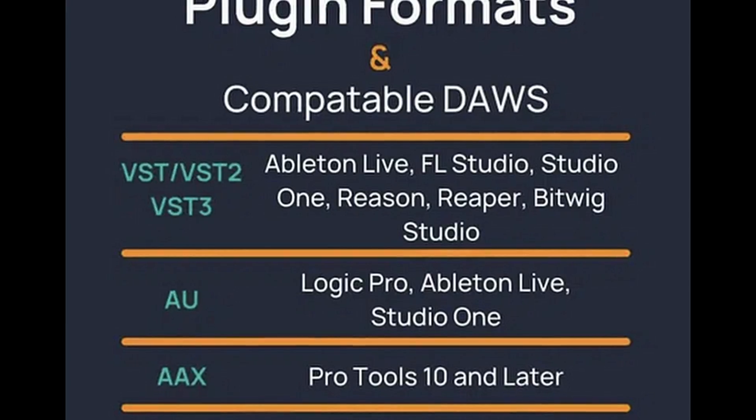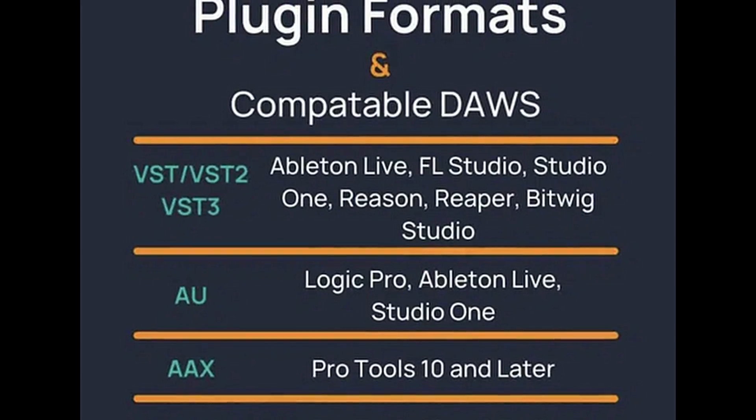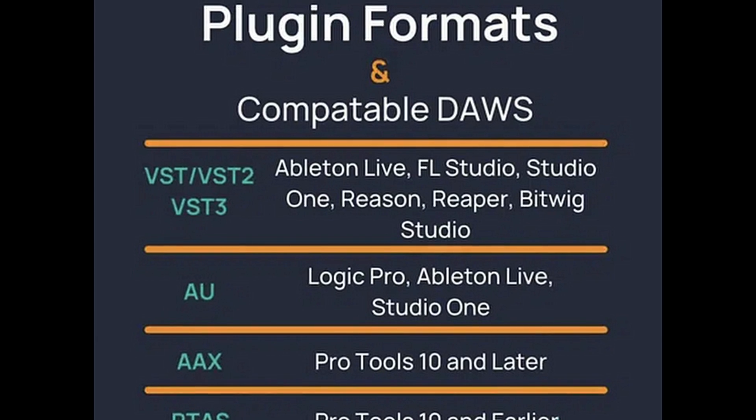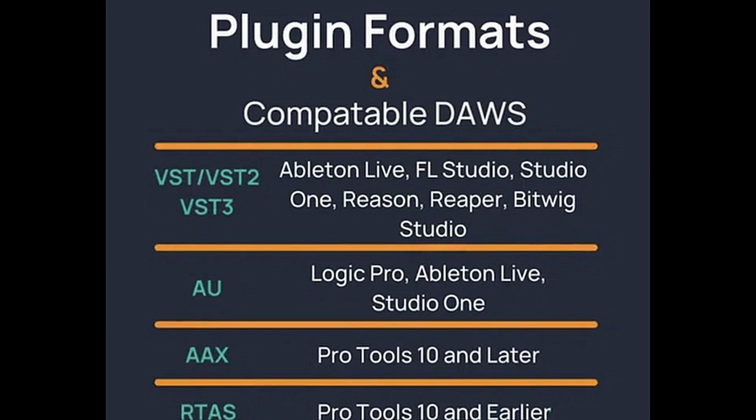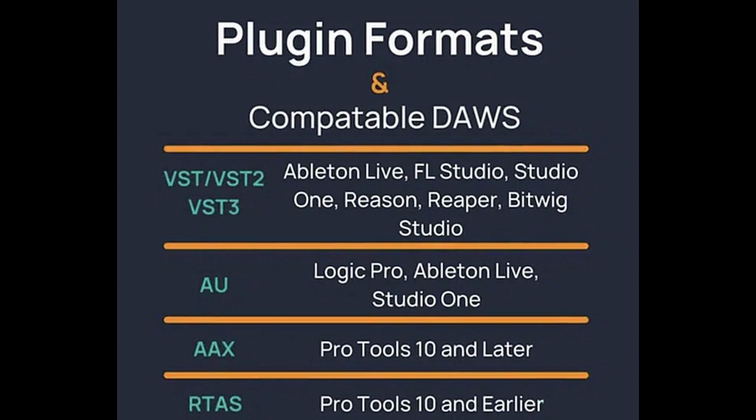You've got AU, Audio Units, which is what Logic Pro uses. Then you've got VSTs, virtual studio technology, which are your compressors, your EQs, delays.